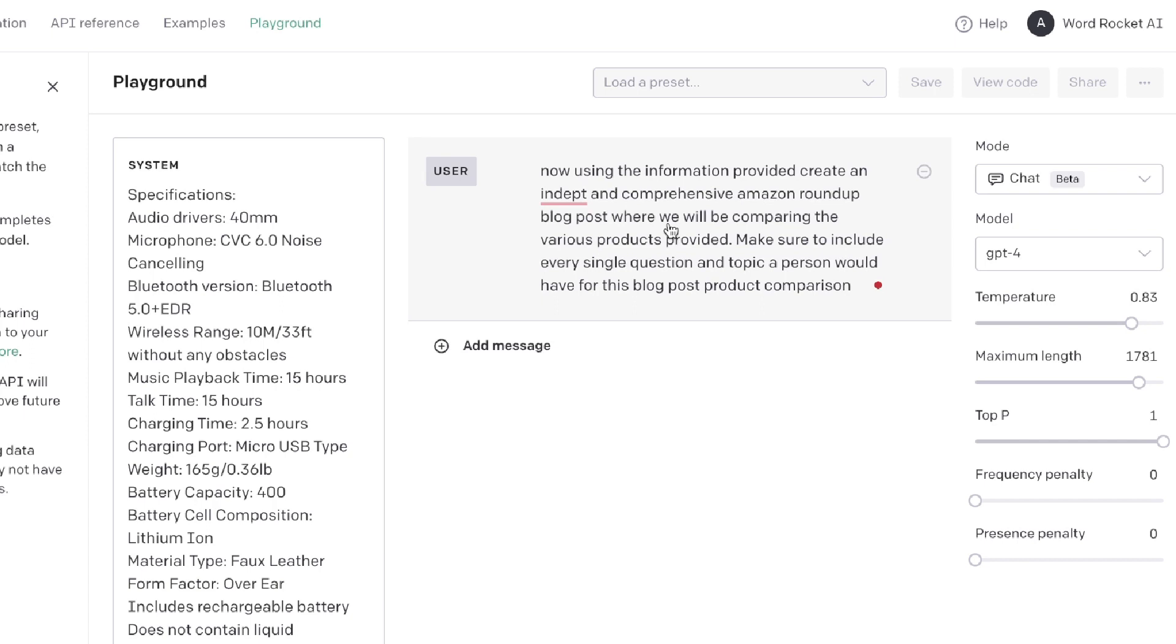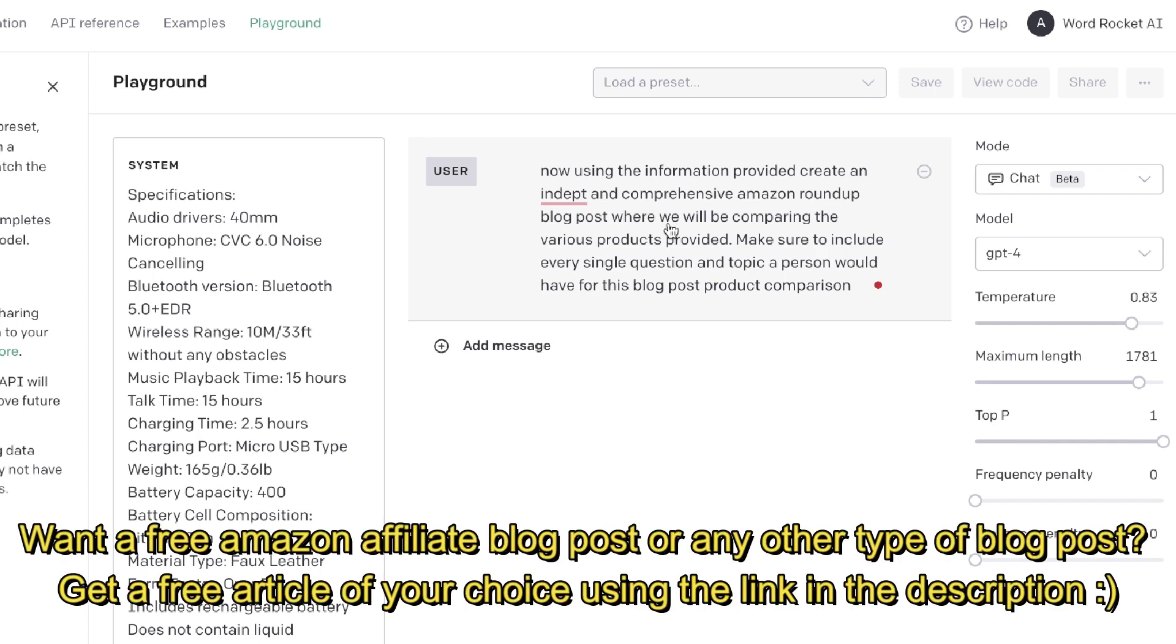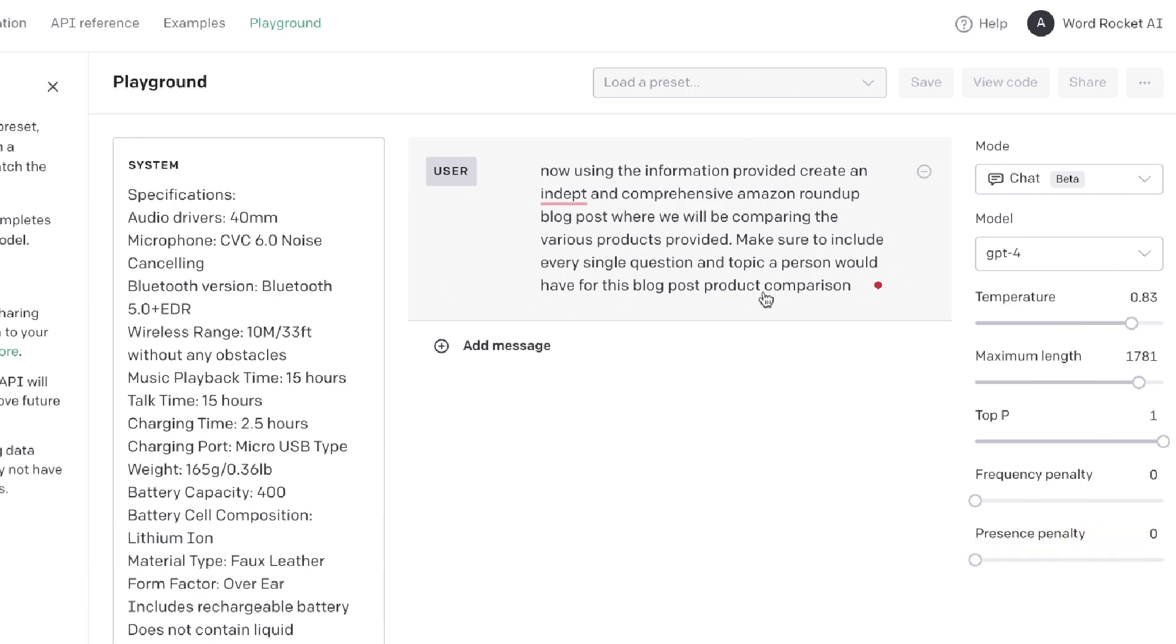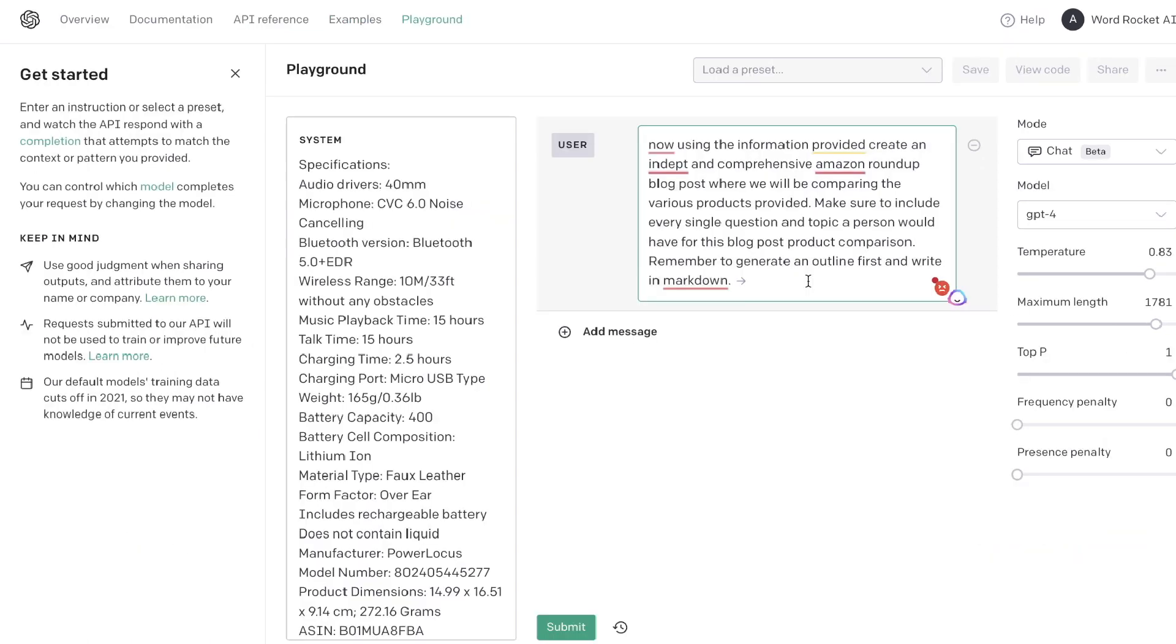So the first prompt in which we'll be using is: using the information provided, create an in-depth and comprehensive Amazon roundup blog post where we will be comparing the various products provided. Make sure to include every single question and topic a person would have for this blog post. The reason why we're generating our outline first is because I find that you're able to get much better outputs when you follow this method.